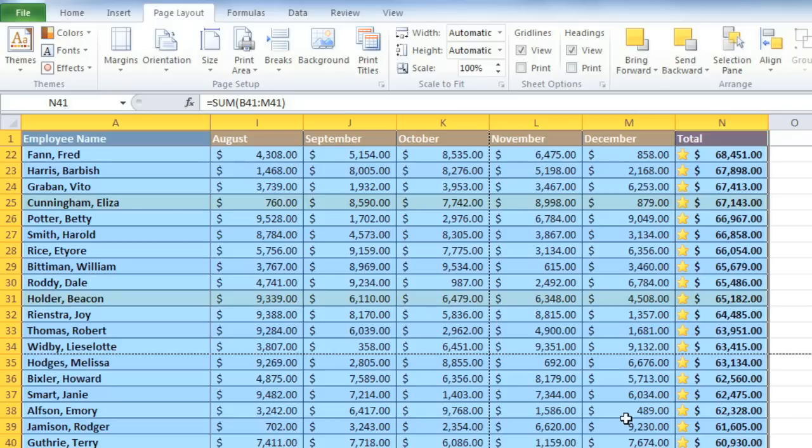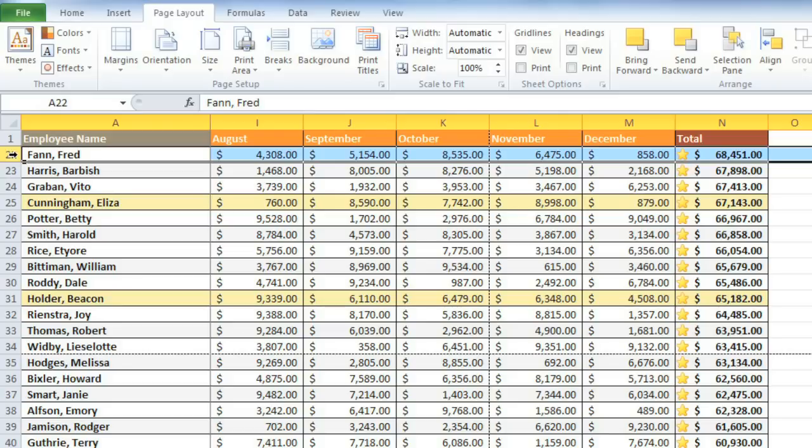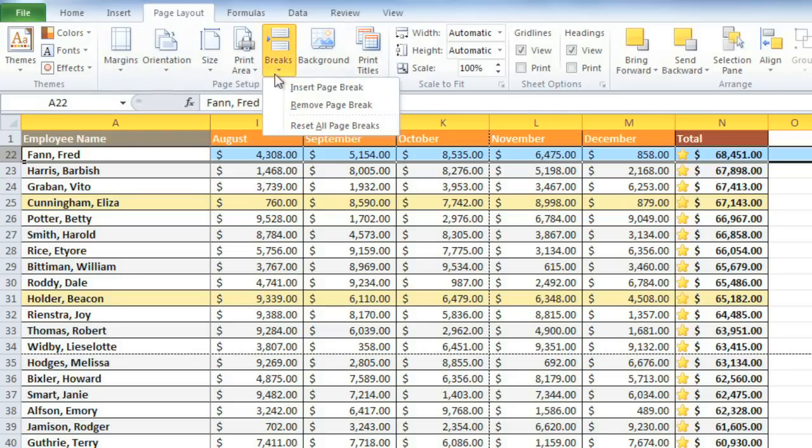But there's one more thing I'd like to adjust while I'm here. Remember how the last couple of rows had to be put on a separate page because there wasn't enough room? I'd like more control over that. Instead of the last couple of rows, I want the data to be divided evenly—20 people on each page. To do this, I'm going to insert a page break. Just click the row below where you want the break to happen. Now go up to the Breaks command, and choose Insert Page Break.